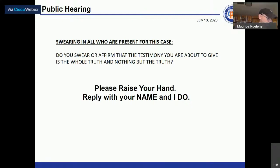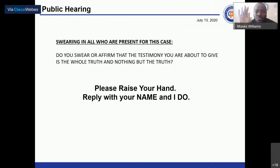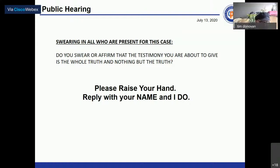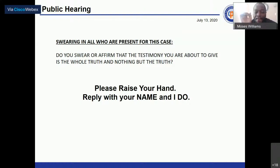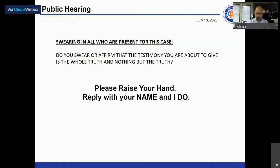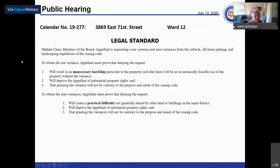Mr. Donovan swears in participants. Those sworn in include Tony Brancatelli, Councilman; Moses Williams, Nails Auto Sales; and Chris Alvarado, Slavic Village Development. All affirm the oath.